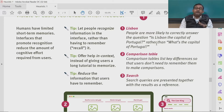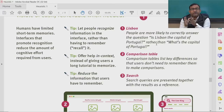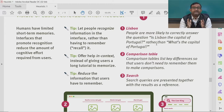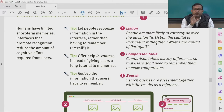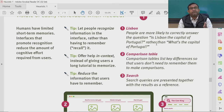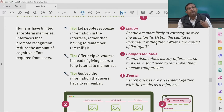Reduce the information that users have to remember — do not allow your user to recall something and then apply that information to complete the task, because if they forget, they will not be able to complete the task. Consider the situation: people are more likely to correctly answer 'Is Lisbon the capital of Portugal?' than 'What is the capital of Portugal?' — there is more likelihood they will recognize the answer when it is present in the question itself.